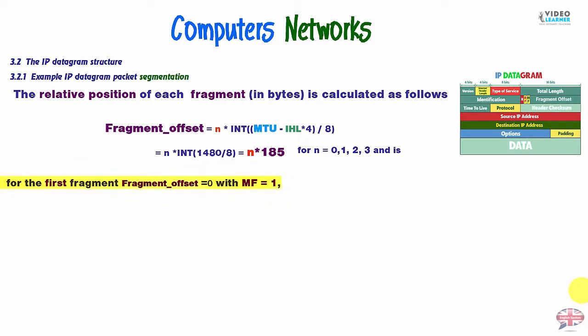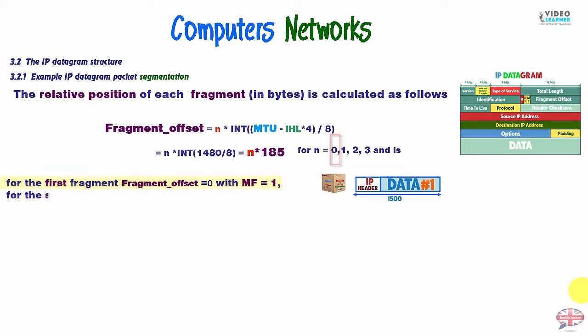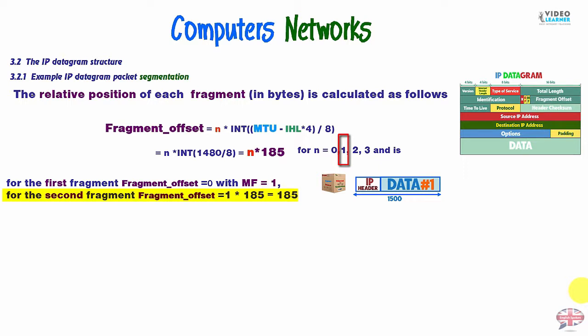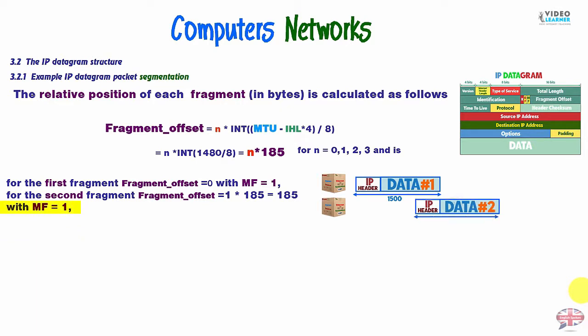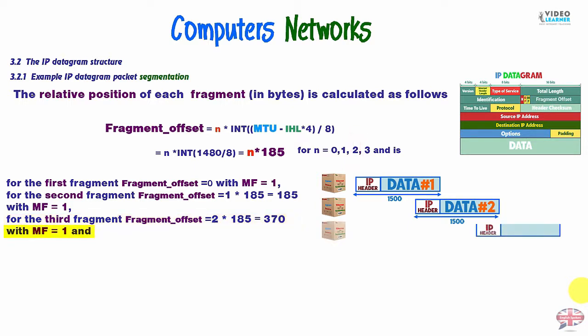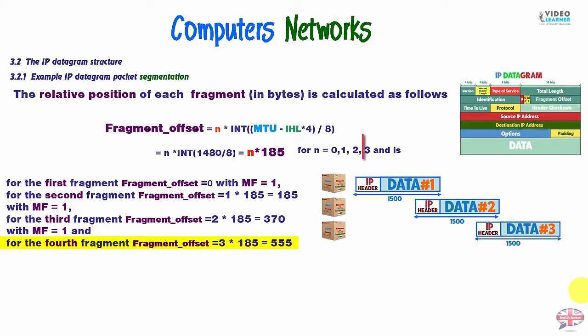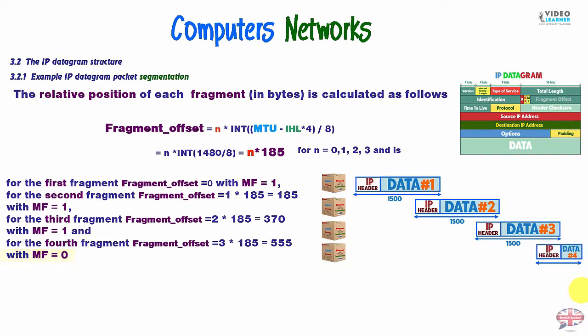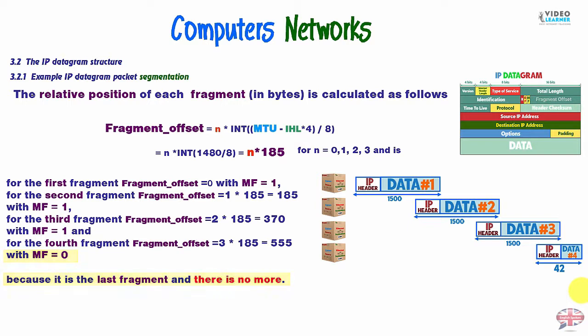So, we have for the first fragment, fragment offset is always 0 with MF 1. For the second fragment, fragment offset is 1 times 185. So, we have 185 fragment offset with MF 1. For the third fragment, fragment offset is 2 times 185. So, we have 370 with MF 1. And for the fourth fragment, we have offset 3 times 185. So, we have 555 with MF 0. Because it is the last fragment and there is no more fragments. So, we have more fragment 0.